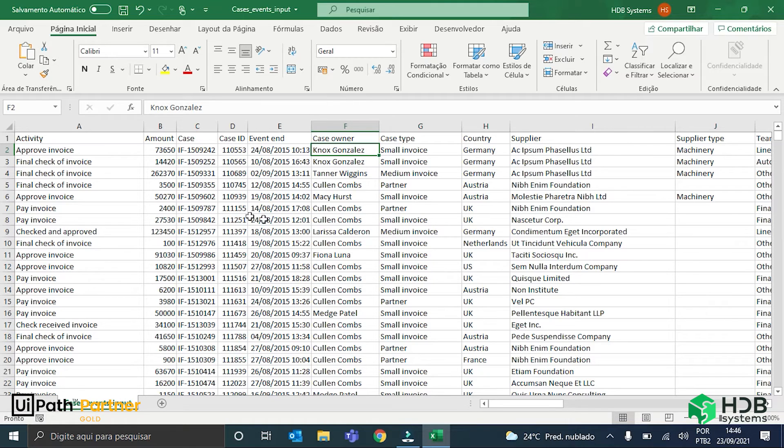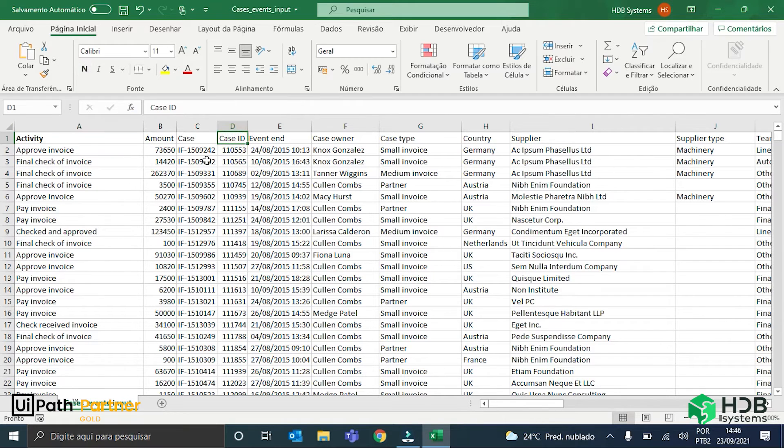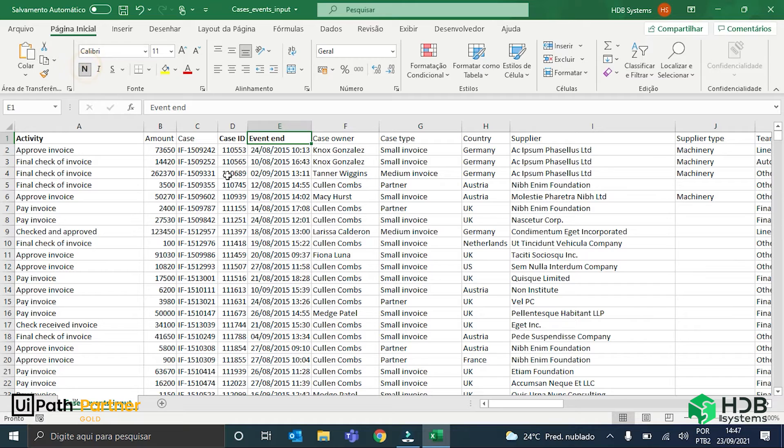To create a process graph, there are three columns that are mandatory in every spreadsheet. They are the activity column, I will put them here in bold, the case ID, and the event end column.